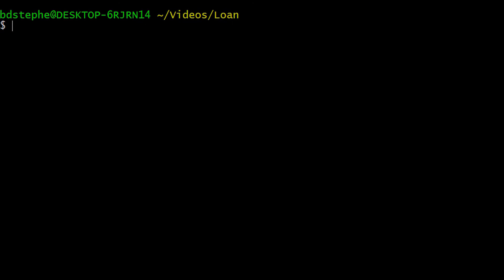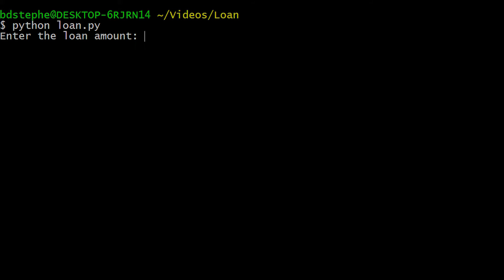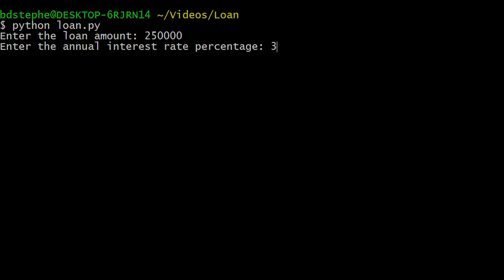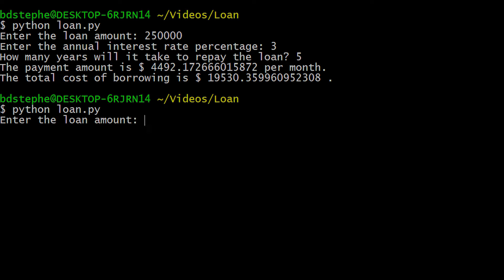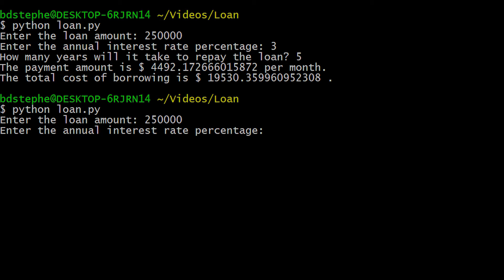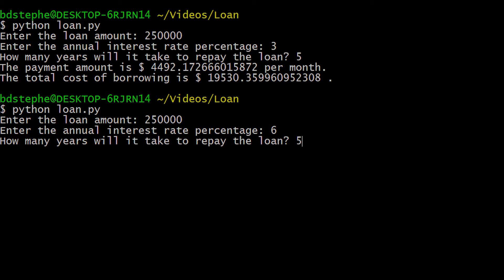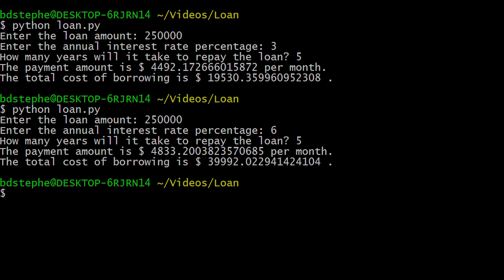Running our program allows us to enter values for the loan amount, interest rate, and duration. Examining the output reveals that the results are reasonable, but the formatting leaves a lot to be desired. Since the values that are being displayed represent money, they should really be displayed with two decimal places. We also want the dollar sign to appear right next to the digits when the amount is printed.